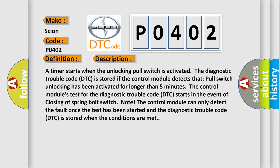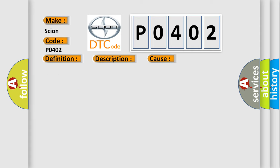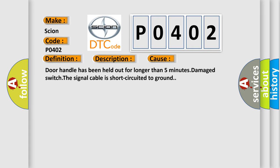This diagnostic error occurs most often in these cases: Door handle has been held out for longer than five minutes, damaged switch, or the signal cable is short circuited to ground.